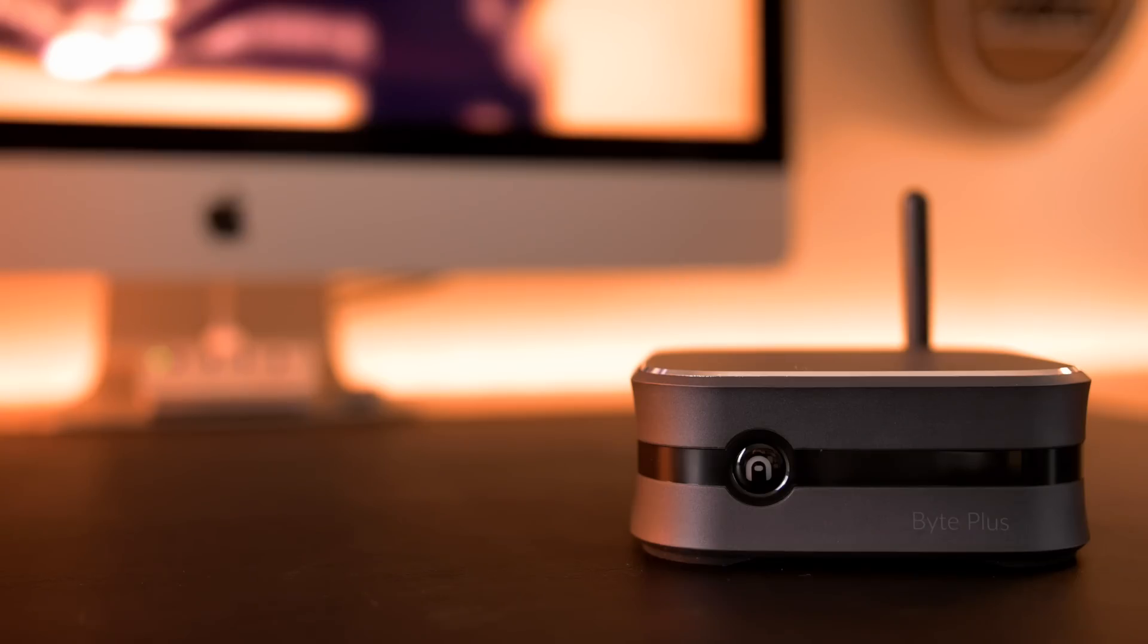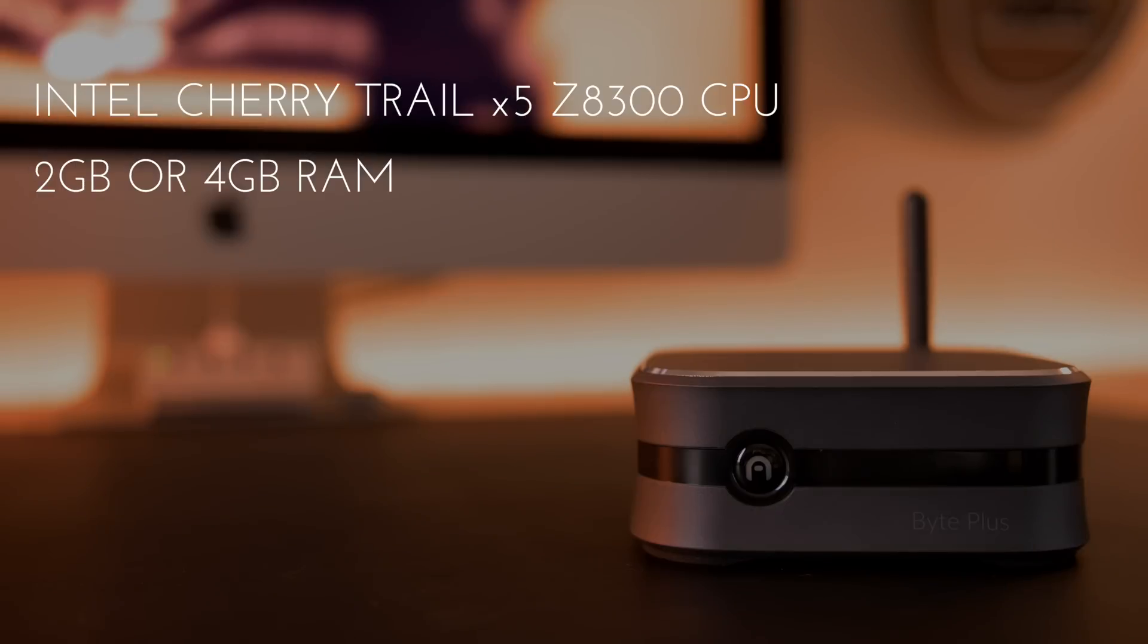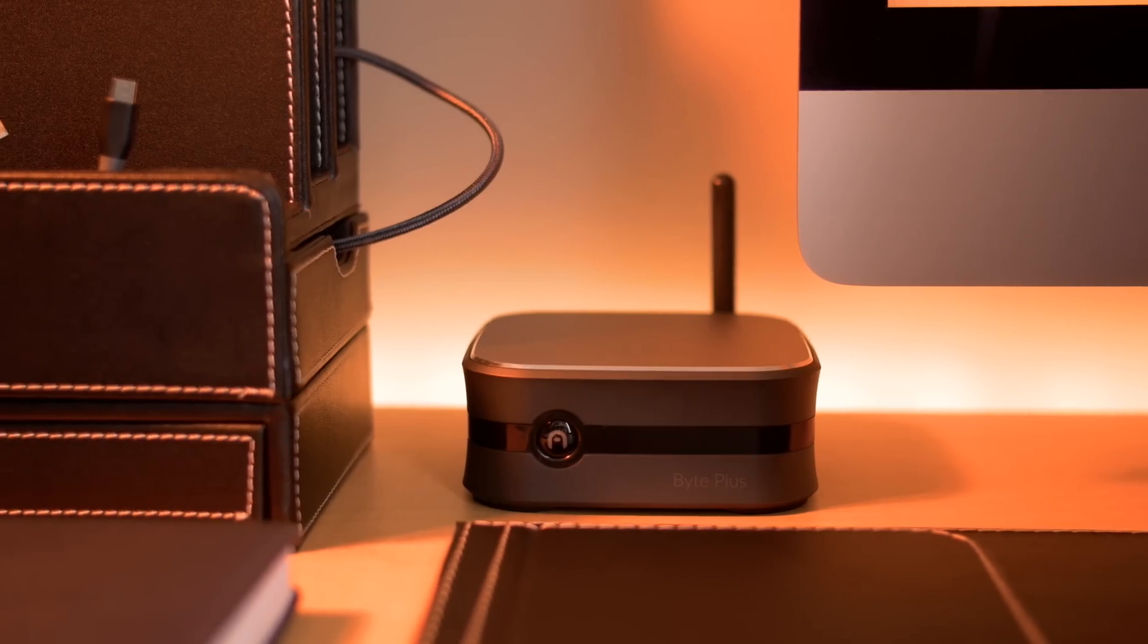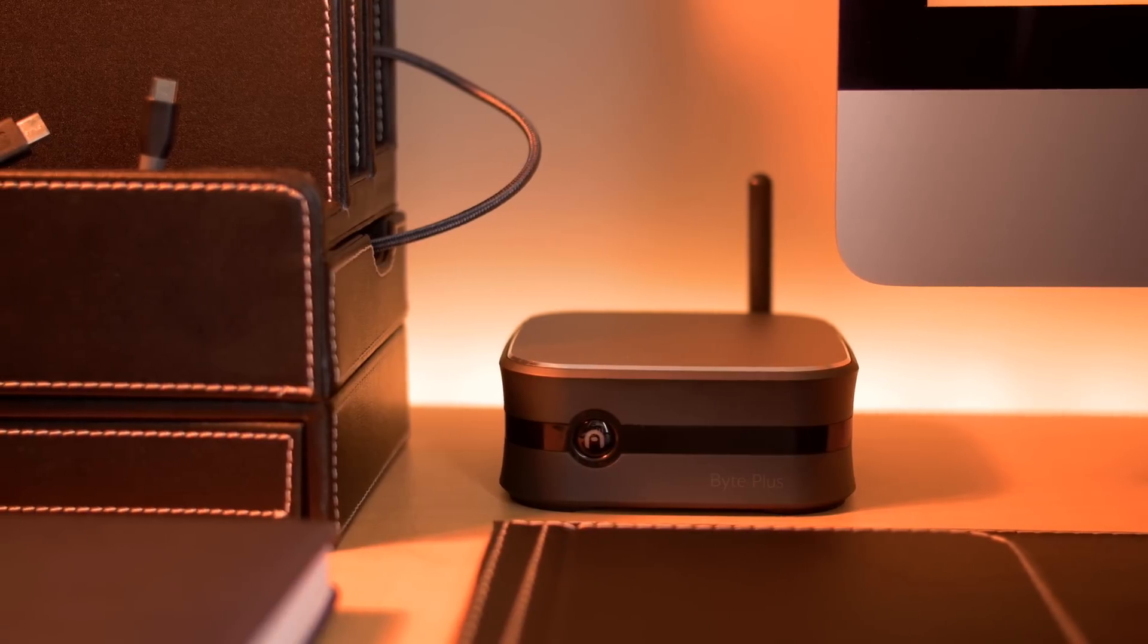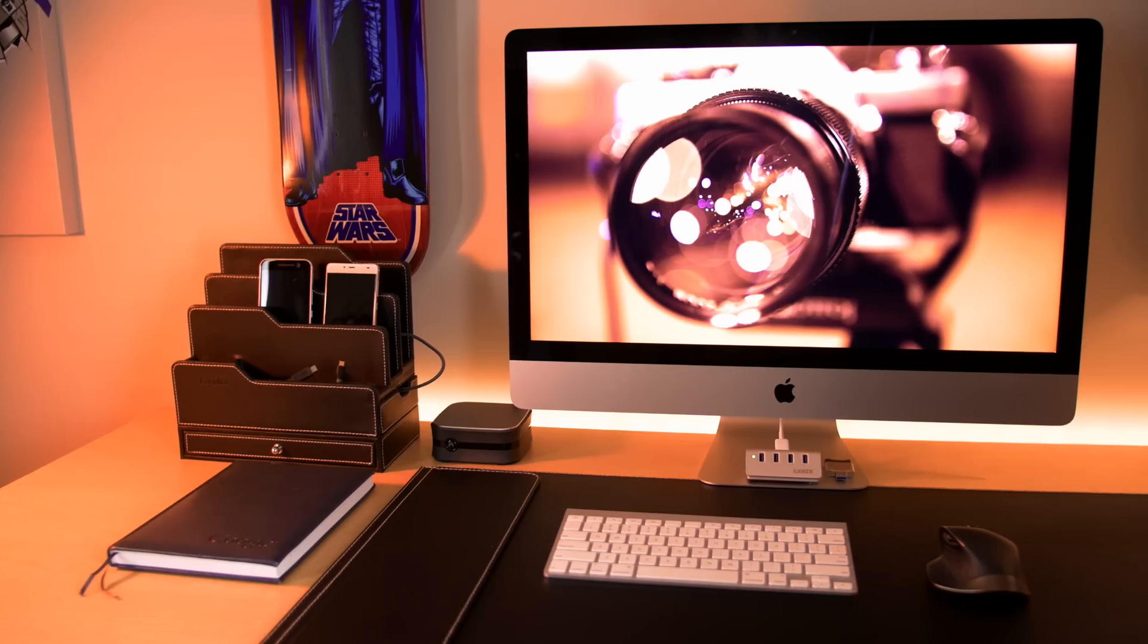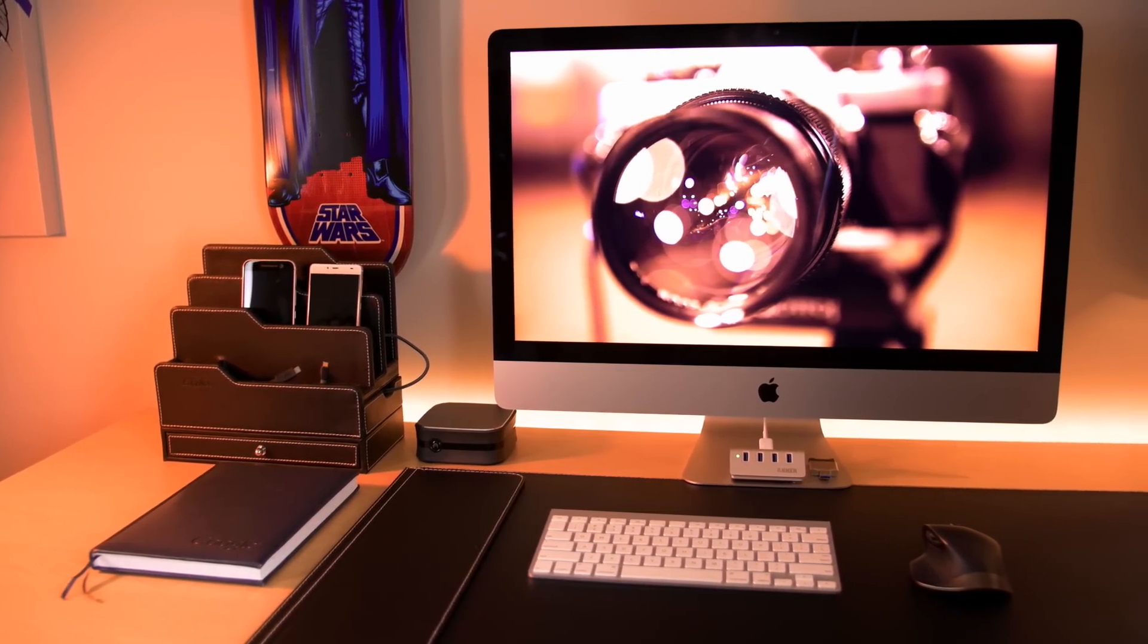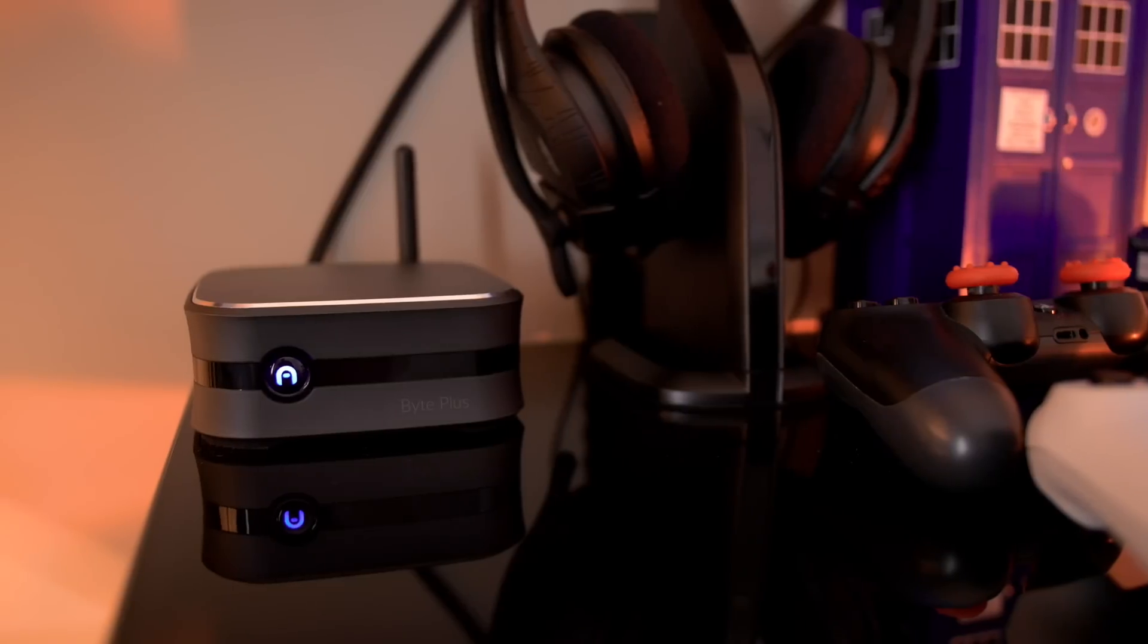We also have either two or four gigabytes of RAM, depending on which version you get. I was sent the two gigabyte version, and then 32 gigabytes of internal storage, which is expandable with a microSD card or USB storage. The box itself is very compact, so it'll fit on any desk or even tucked away in your entertainment cabinet as a mini media PC.